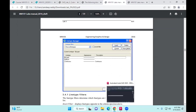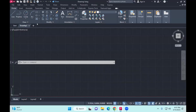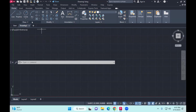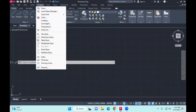Coming to line types, that's a property of a line. Make sure that the menu bar is selected. From the menu bar you can go to Format. Within the AutoCAD library you would find there are all the existing line types. The only thing you have to do is load it from the library.